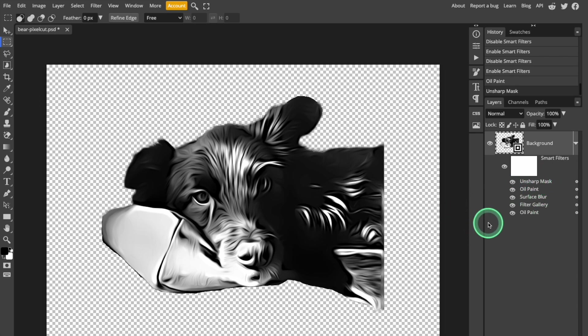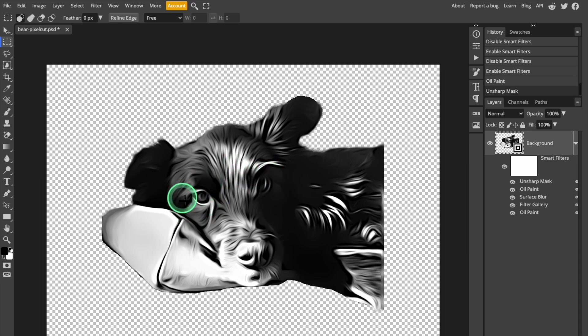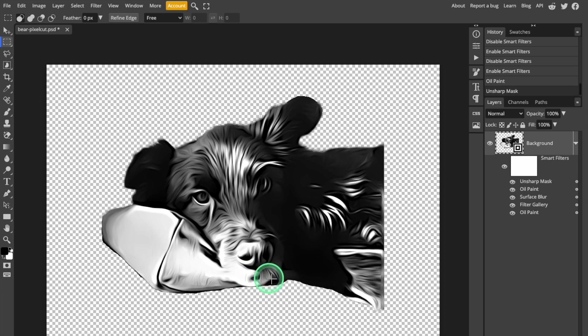So those are the artistic filters that I'm going to apply to transform the photo into an image more reminiscent of a drawing or illustration. Now I'm going to take a couple of quick steps to transform the image into a file that can be vectorized and cut.